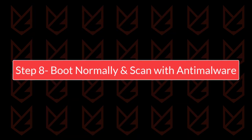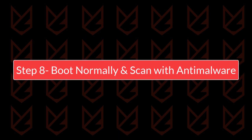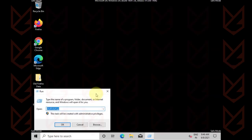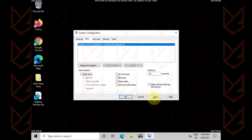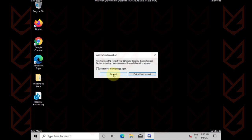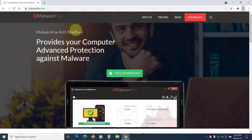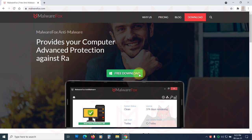Boot in normal mode and scan with anti-malware. Now open the MSCONFIG, disable the safe mode, restart the PC in normal mode. Now you should scan your PC with strong anti-malware. We suggest using MalwareFox anti-malware.